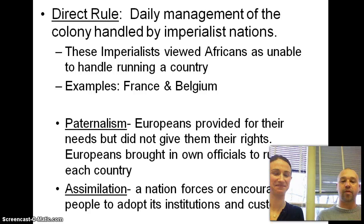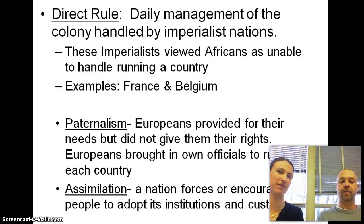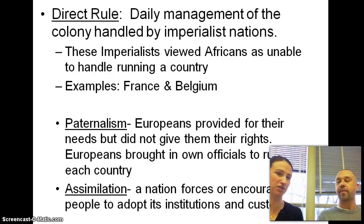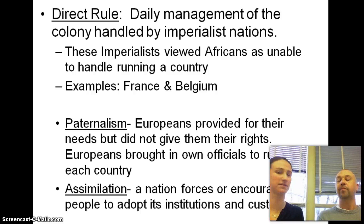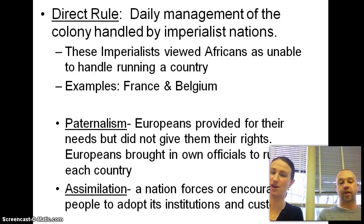Paternalism — the Europeans provide for their needs, but they don't give them any rights. Think of like a child: the father's treating them like a kid, like "this is what you need to do, but you have to follow my rules." So not good for the Africans.